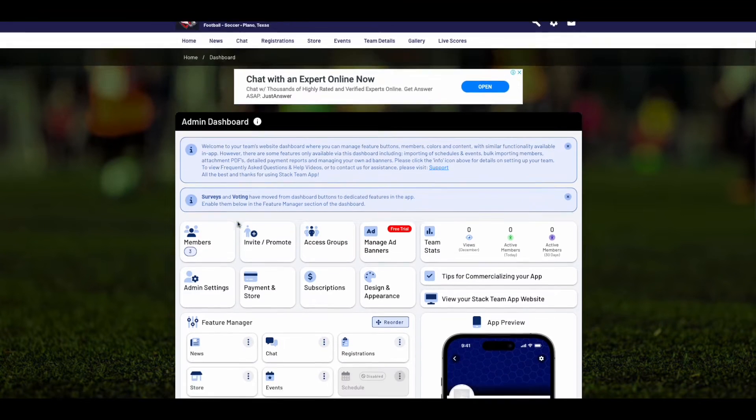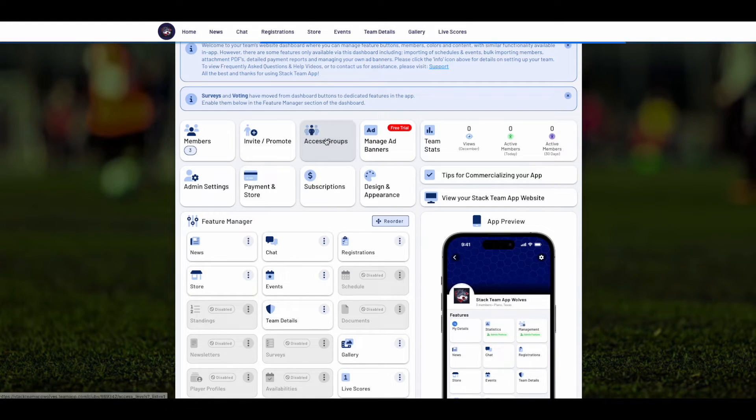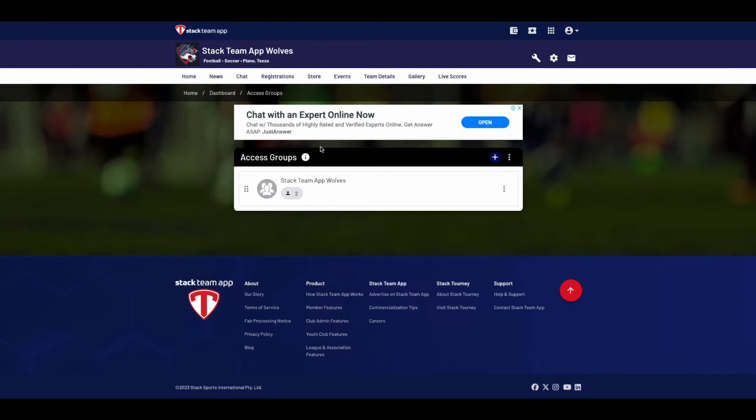With Stackteam App, you manage communication to members via access groups, so that's where we'll start. Click on the Access Groups button.